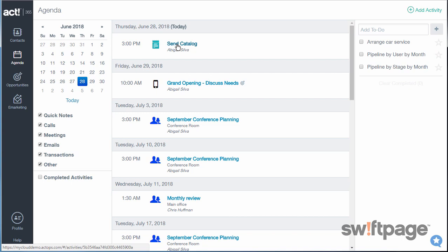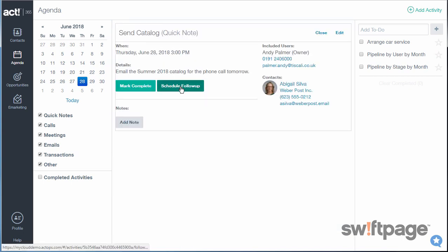Click one of your activities, and then to schedule a follow-up, click Schedule Follow-up, and then enter the details there, and click Save.